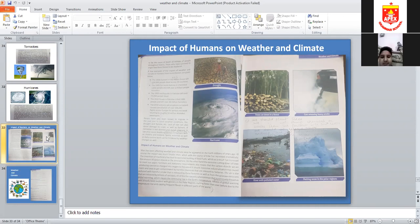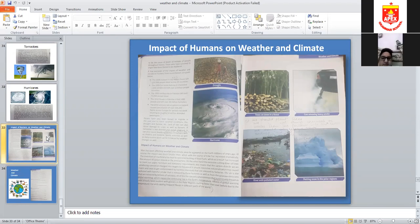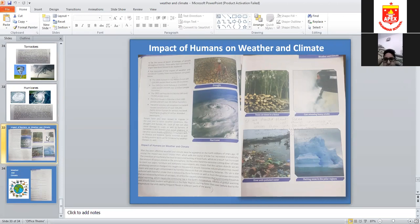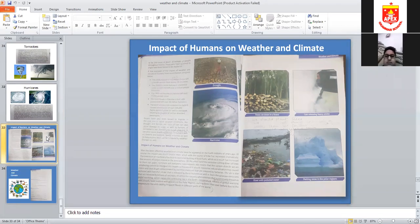People have also been known to migrate in the past due to harsh weather conditions. During drought and famine, lack of rain damages crops and farming. In Karachi, when there is a flood and water is not drained, cholera and malaria spread — people get stomach pain, vomiting, and diarrhea. These diseases spreading at a huge scale are called epidemics.